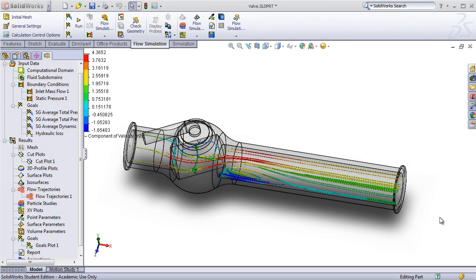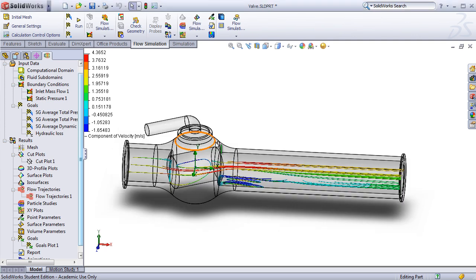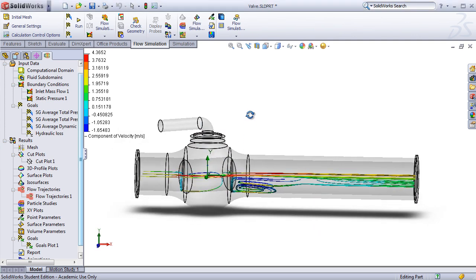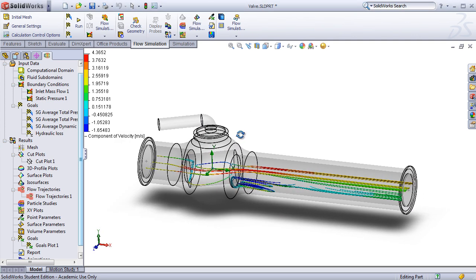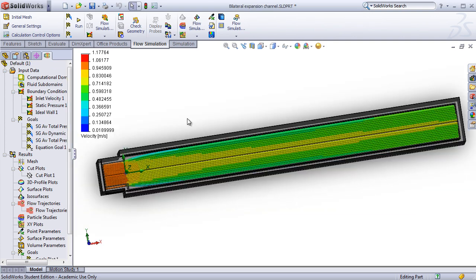The third instructor and student guide covers SOLIDWORKS flow simulation. Again, this only teaches the basic functionality of the software, especially in this case because flow simulation is such a powerful and full-featured package. The first example part will have students perform a flow analysis for a valve that has been turned by 30 degrees. The second example part is a simple channel that suddenly expands to a larger cross-sectional area.